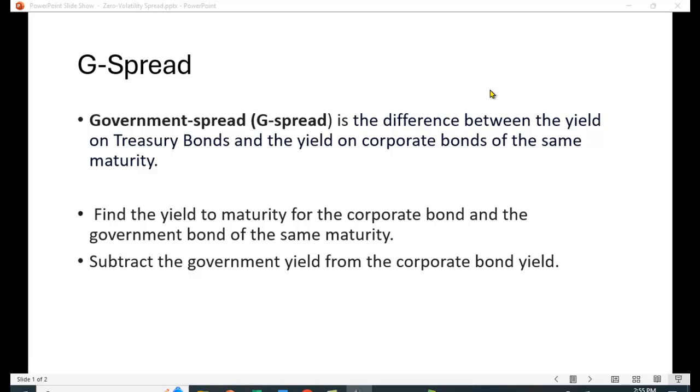The first spread is what we call the G-spread or the government spread. It's the difference between the yield on treasury bonds and the yield on corporate bonds of the same maturity. We simply find the yield to maturity for both bonds and then we subtract the yield of the government bond from the yield of the corporate bond. The yield to maturity is simply the interest rate that makes the present value of the future cash flows equal to the price the bond is selling for. You can solve that with a financial calculator or in Excel using the rate function.